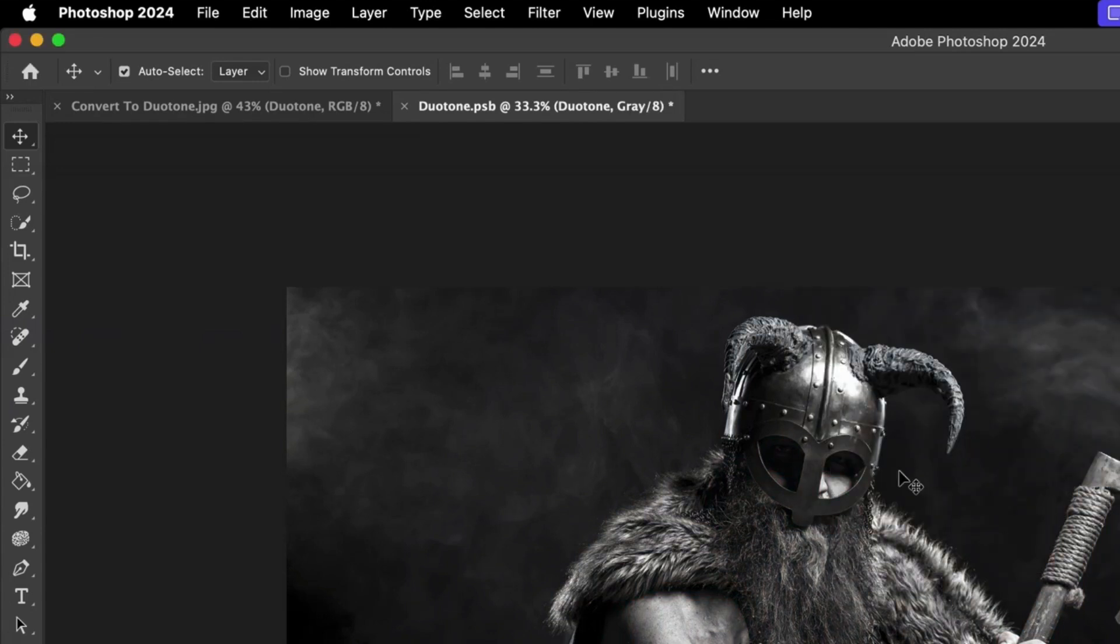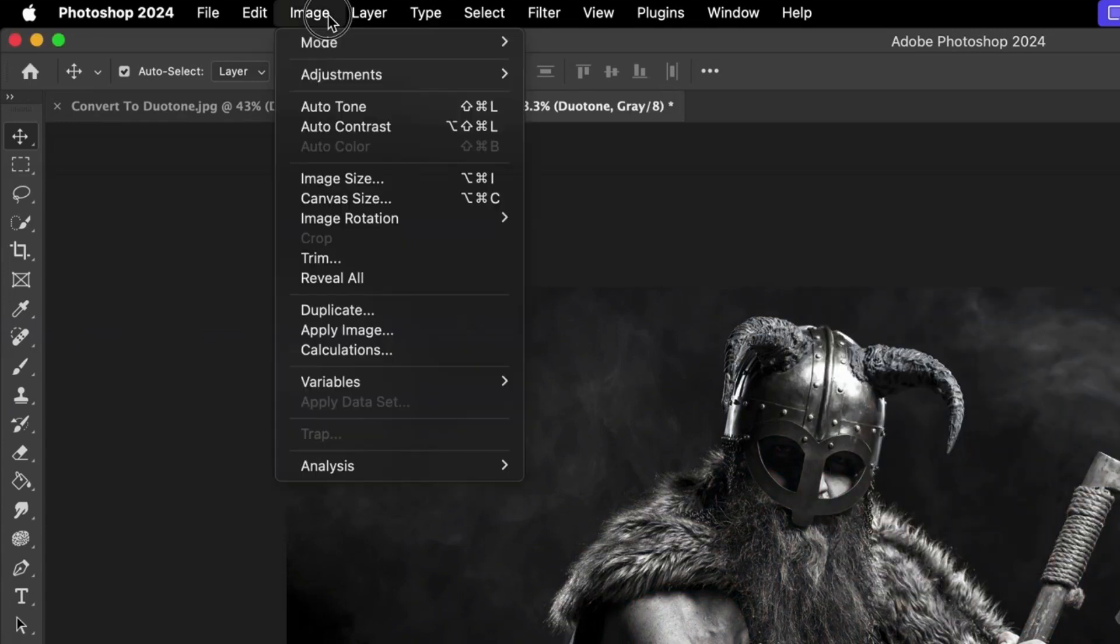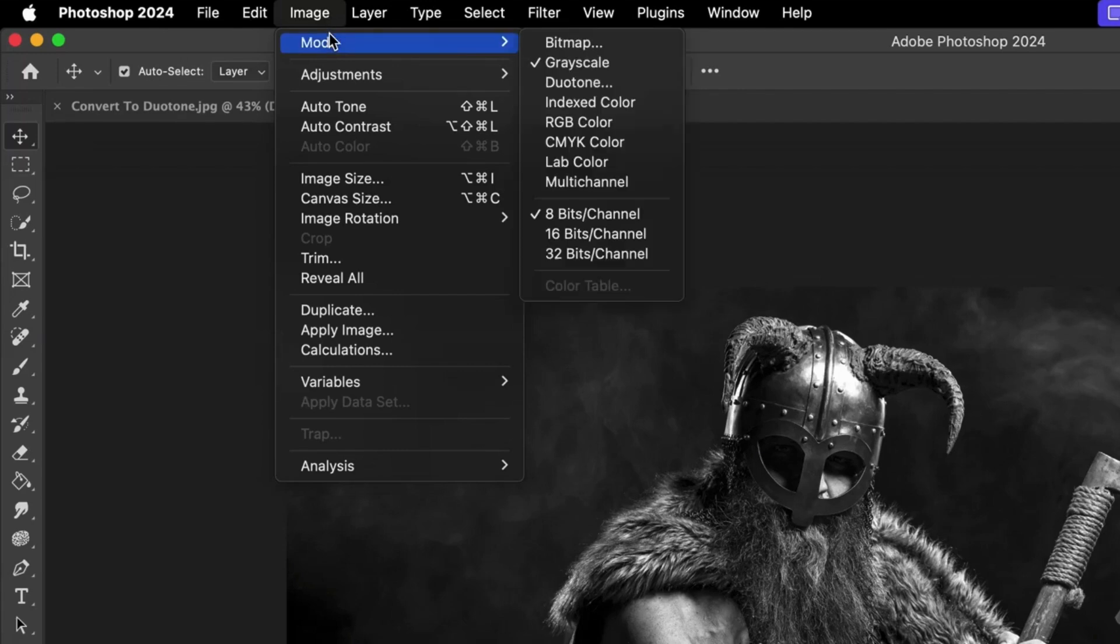Now go back up to the Application bar once again, but this time select Image, then Mode, then Duotone.